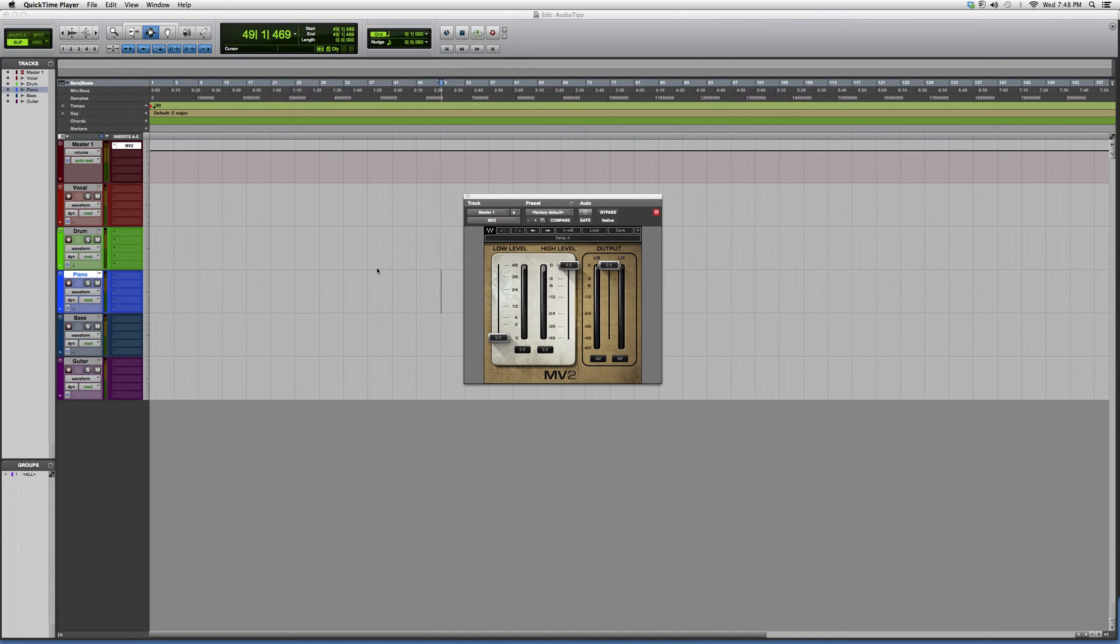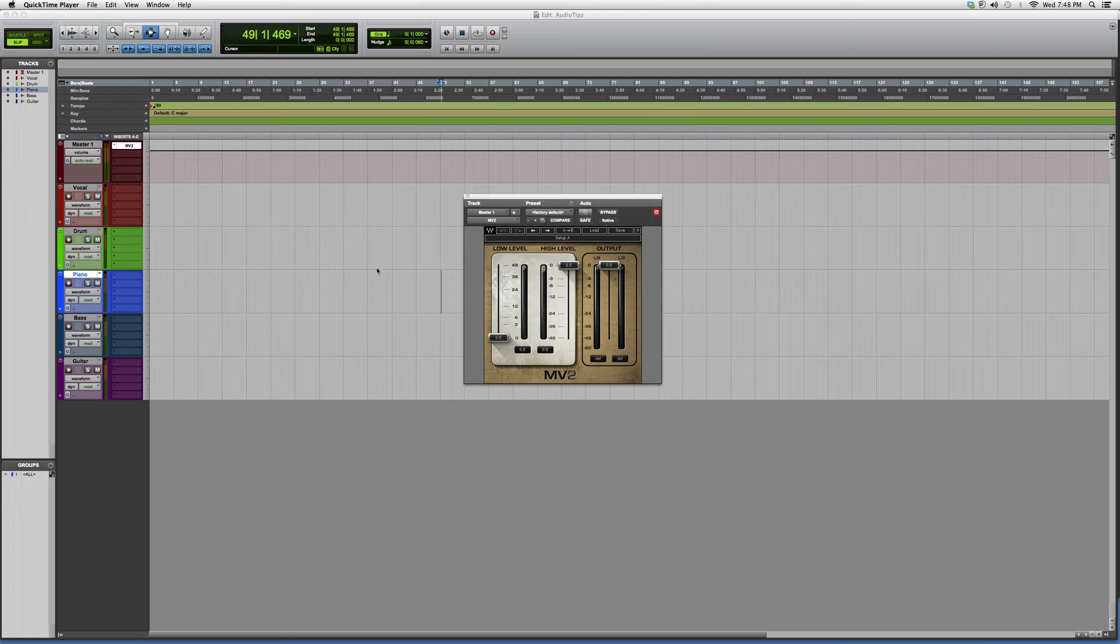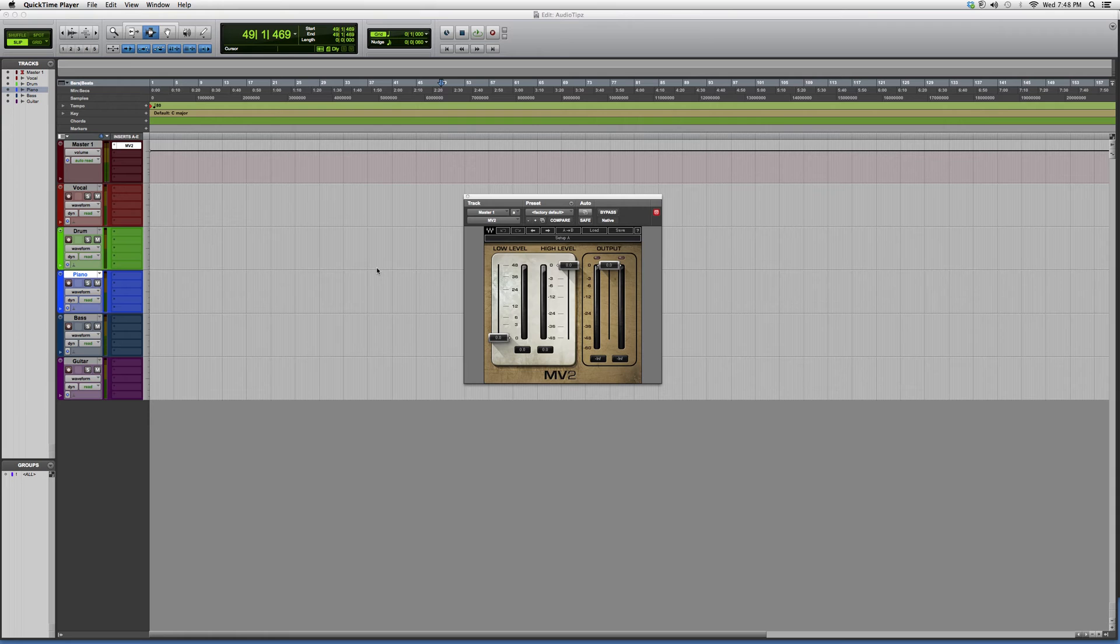Hey guys, welcome to Audio Tips. In today's tutorial, I'm gonna show you the second version of Max Volume. In the previous video, I showed you Max Volume and gave you an overview of how it works. The MV2, or Max Volume 2, is a lot easier than the first one.